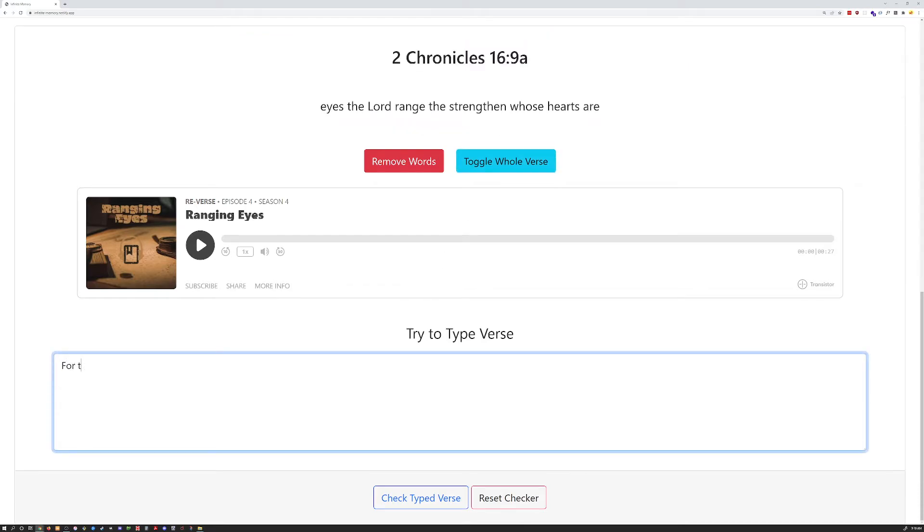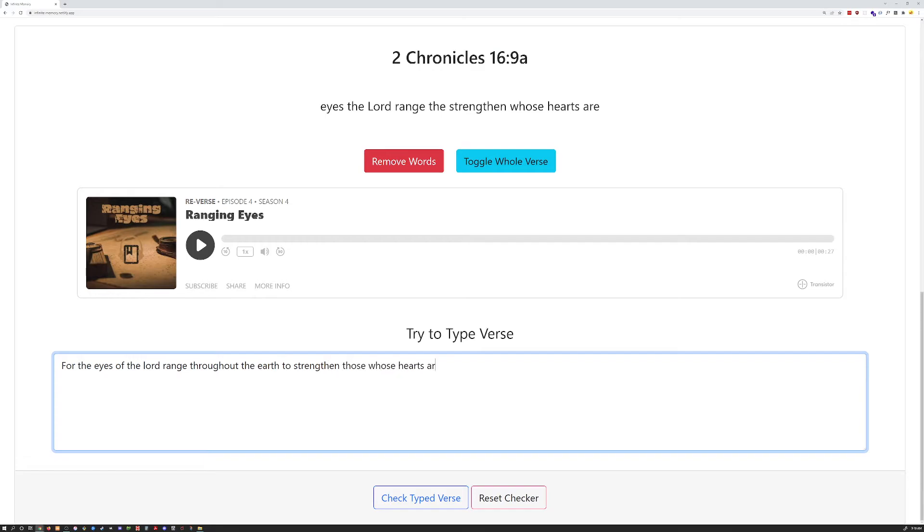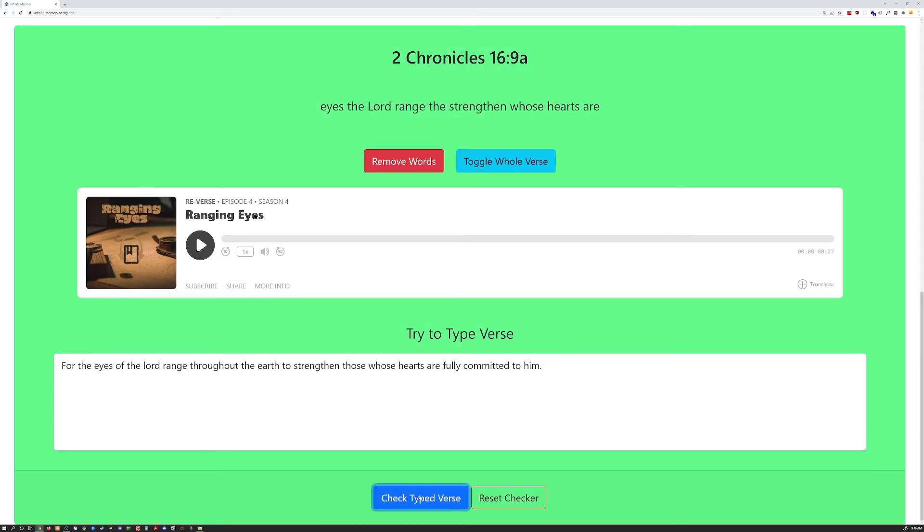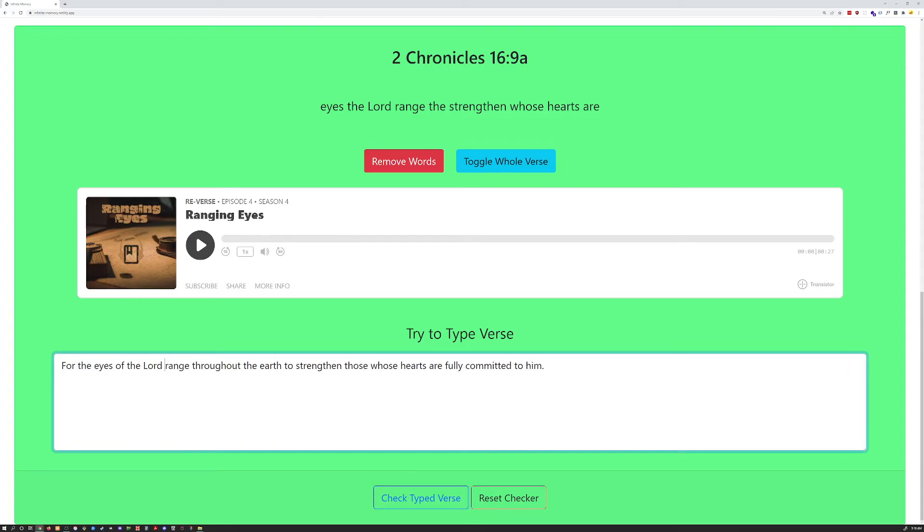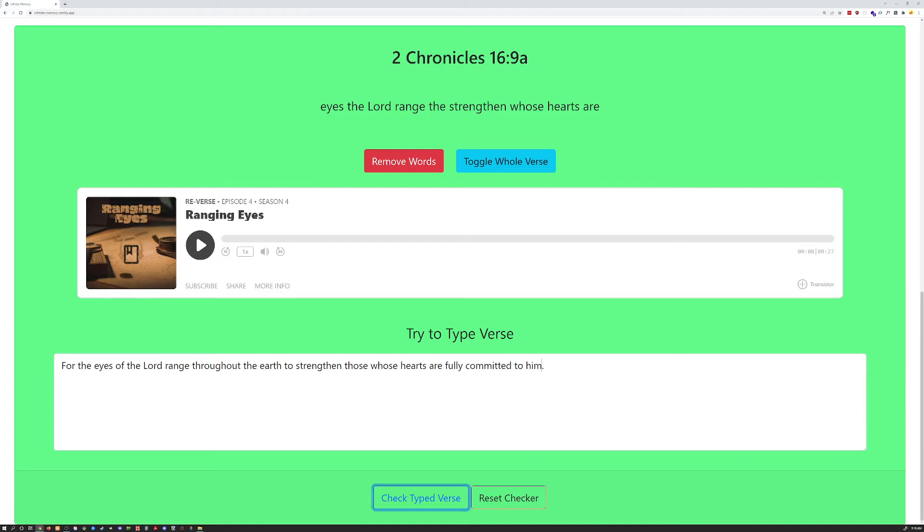And then down here, for the eyes of the Lord range throughout the earth to strengthen those whose hearts are fully committed to him. I believe this is correct. We can check by checking there. You'll notice it doesn't check for capitalization, so Lord capital or lowercase would work. Same with him.